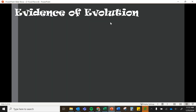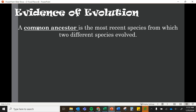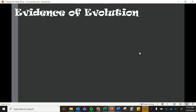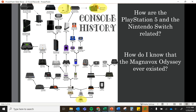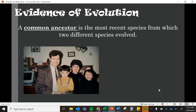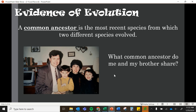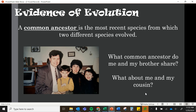This is the thought process we should apply to evolution. A common ancestor is the most recent species from which two different species evolved. Looking back at those video games, if you go far enough, they all came from a common ancestor. Here's a picture of my family — my dad, mom, brother, and me. My brother and I share our most recent common ancestor: our parents. But for cousins, the common ancestor is farther back — your grandparents. It's the same idea.